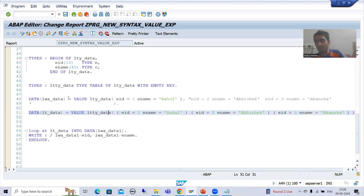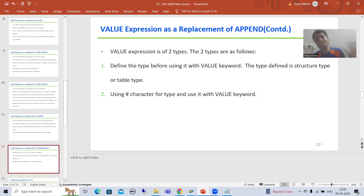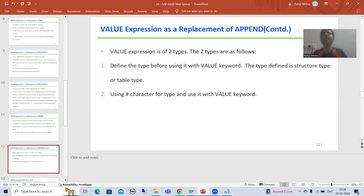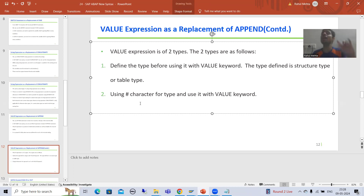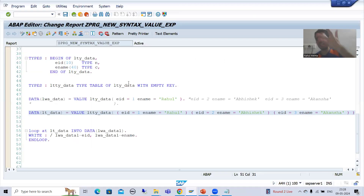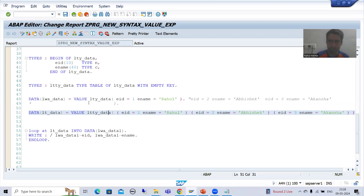Now, people sometimes do not prefer structure type or table type. They will prefer simply using the hash. It is the easiest approach. The only thing is we need to make the system understand that we are going for an internal table of these columns — it means we just need to explicitly declare the internal table and we can use hash with the VALUE keyword. This is an important point from the interview perspective.